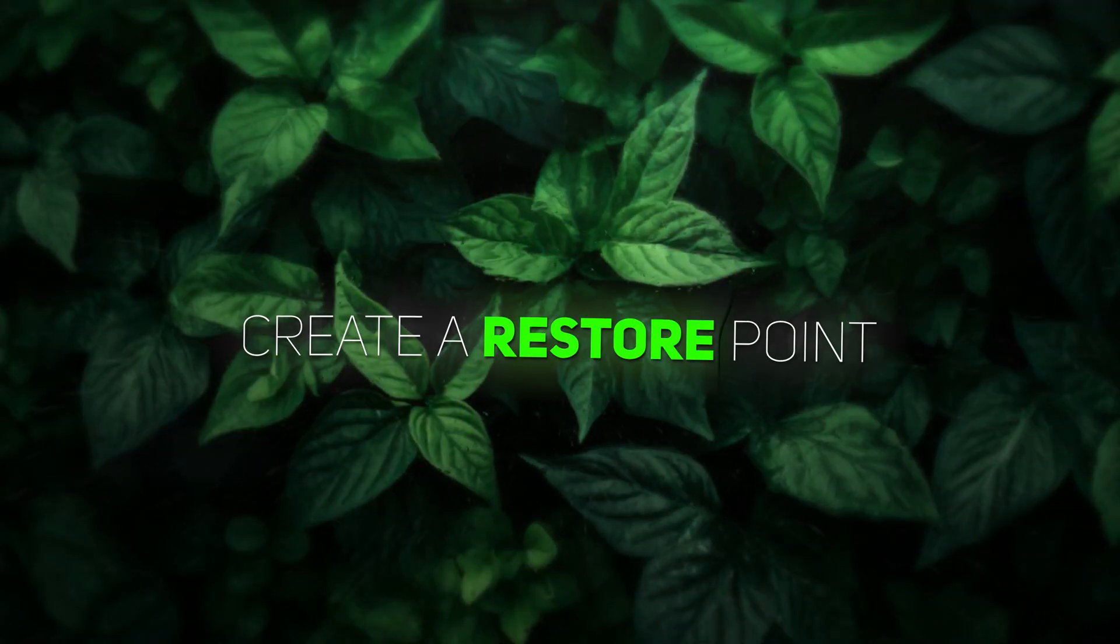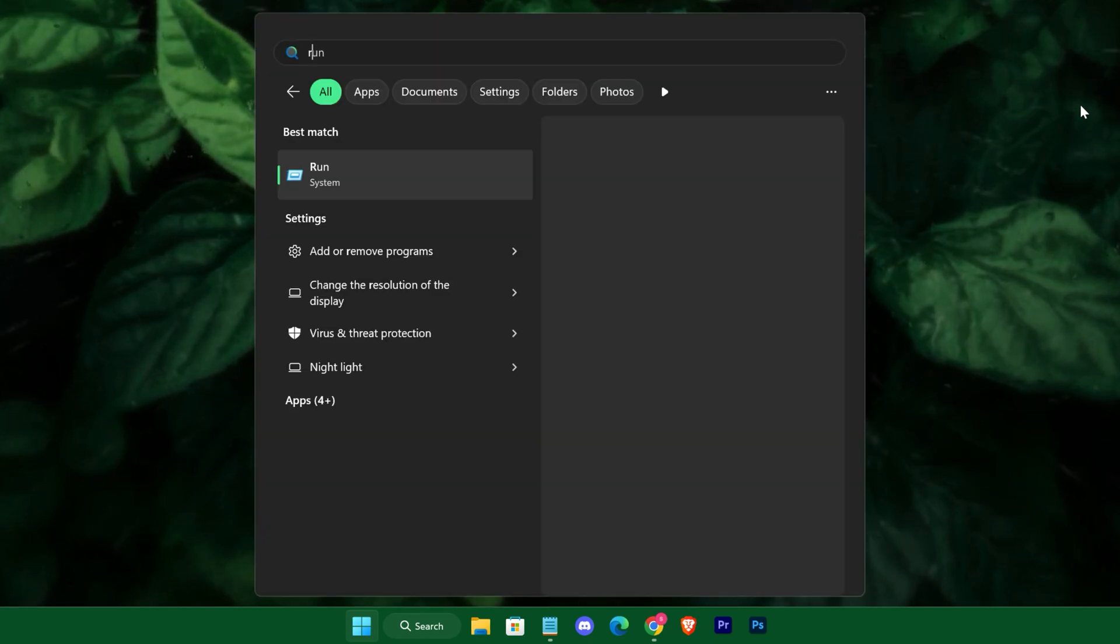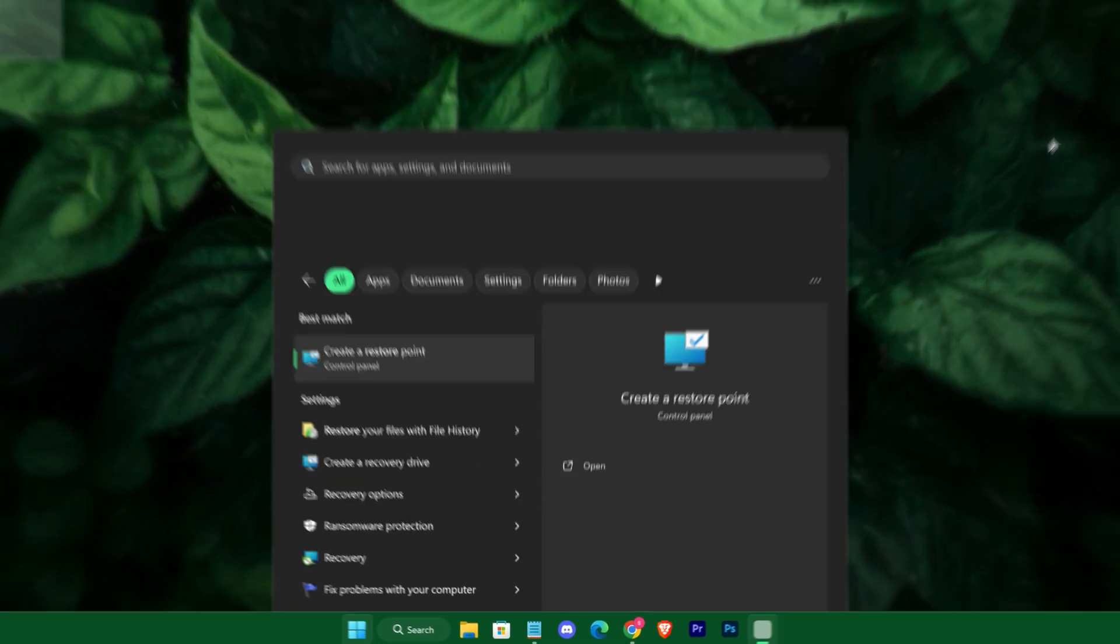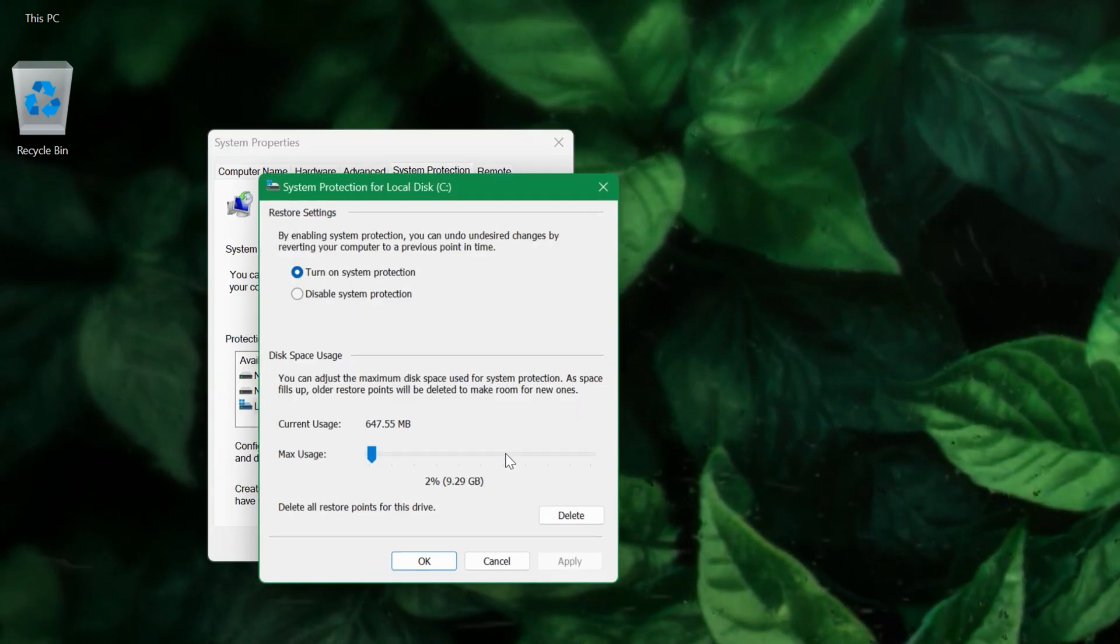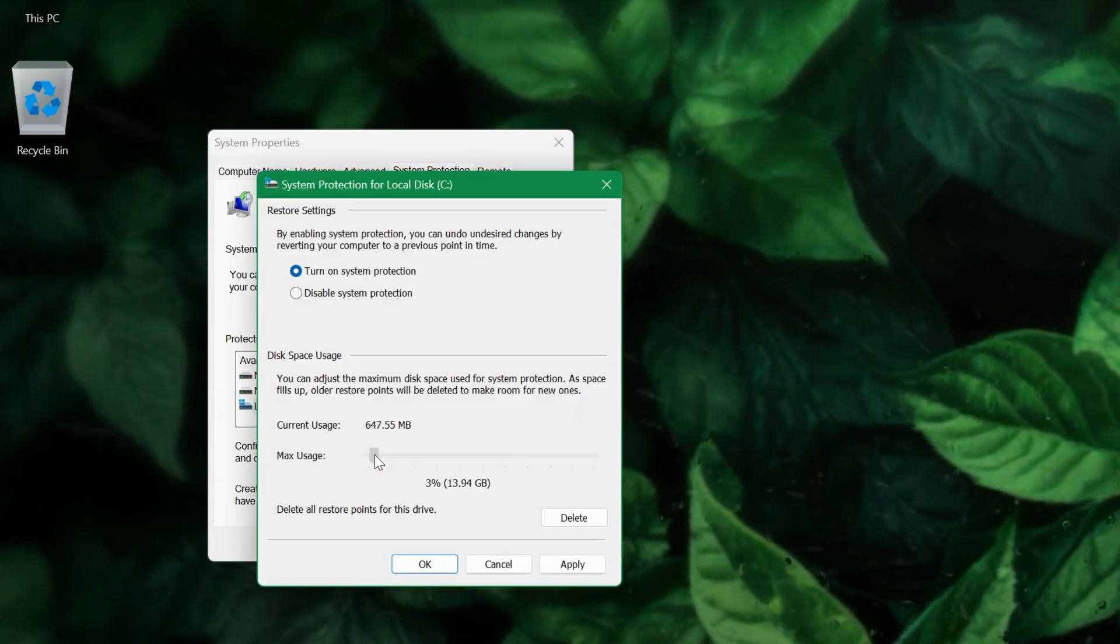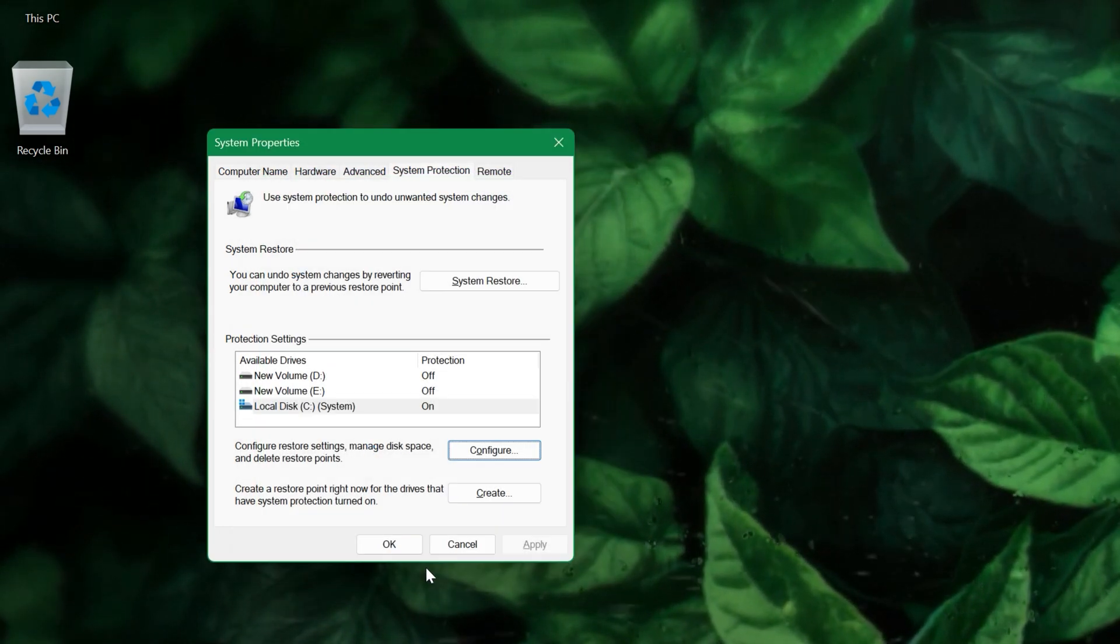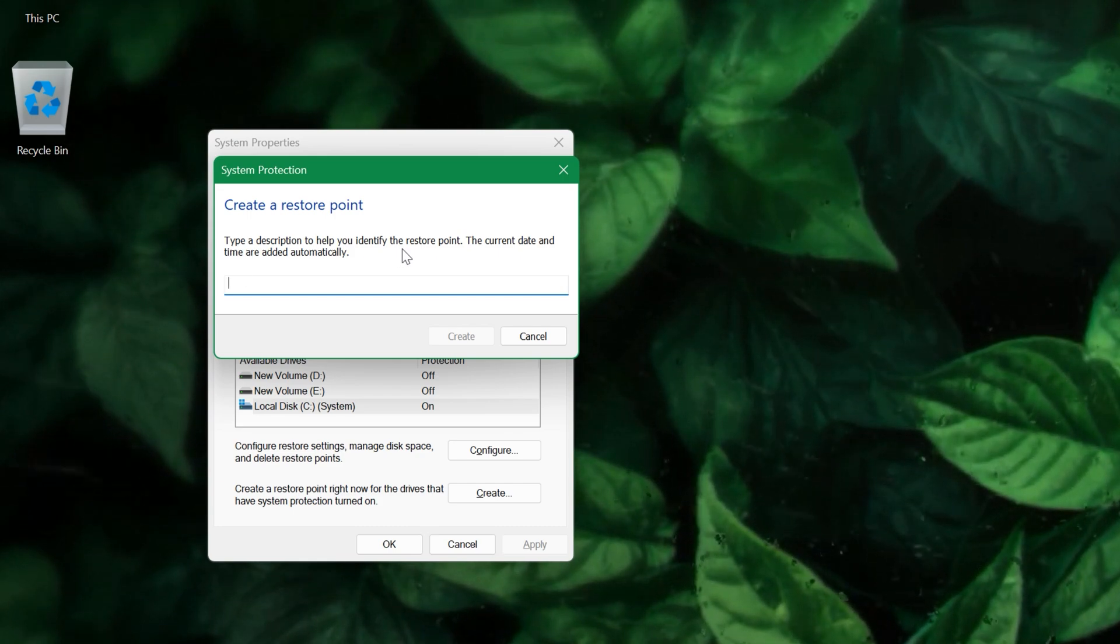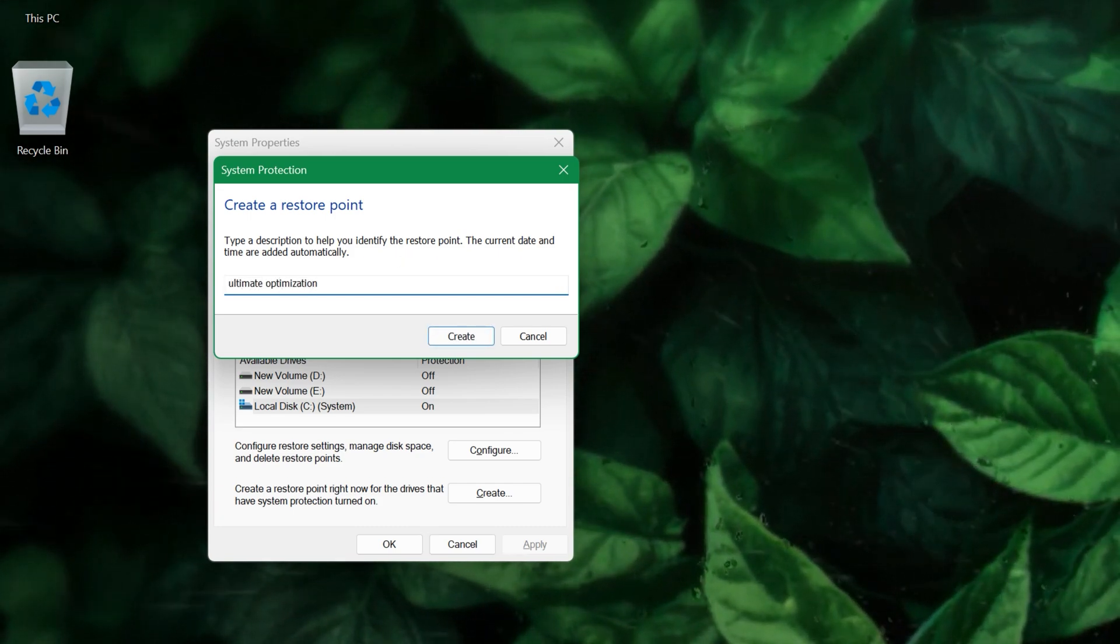First, before we make any changes, create a restore point. You can allocate around 10GB for it. This simple step acts as a safety net, allowing you to revert your system back to its original state if anything goes awry during our tweaks. Once that's set up, we'll dive into the heart of the optimizations.